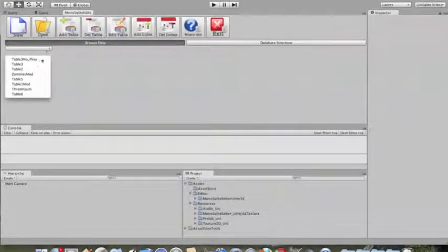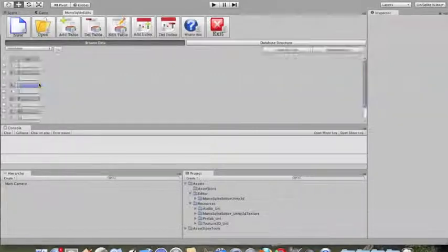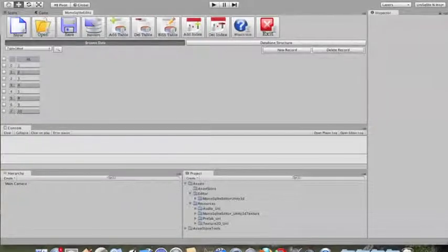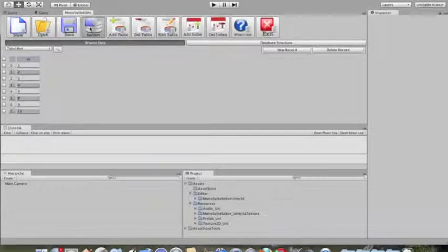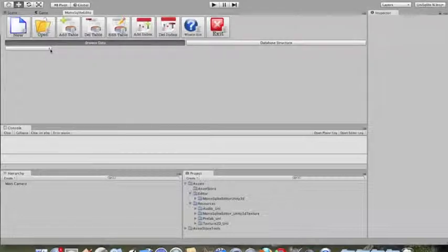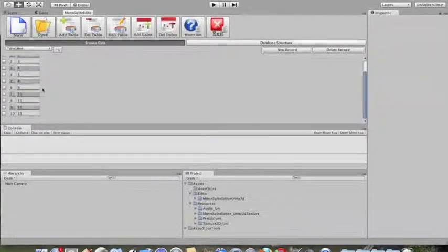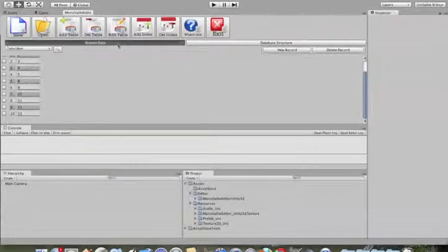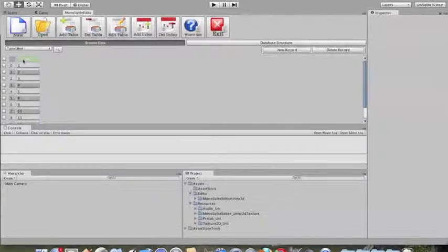Let's say for example you have a simple file that only has integer primary keys. Previously I showed you how to delete a file and also what happens when you hit save. This time I'm going to show what happens when you hit revert. We deleted three fields earlier, and when you hit revert everything comes back.